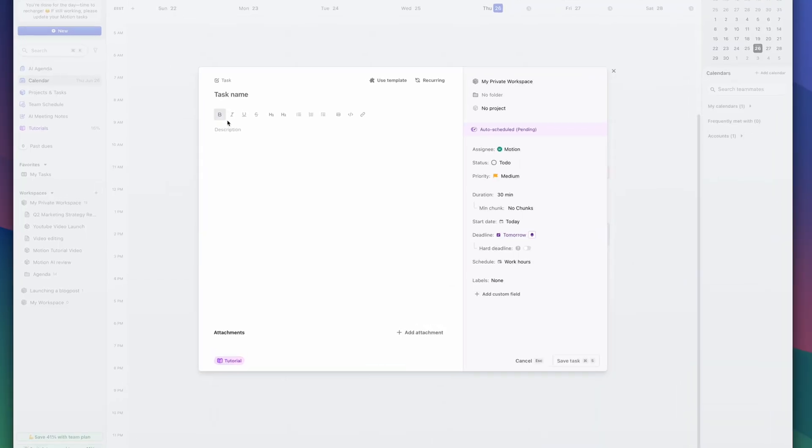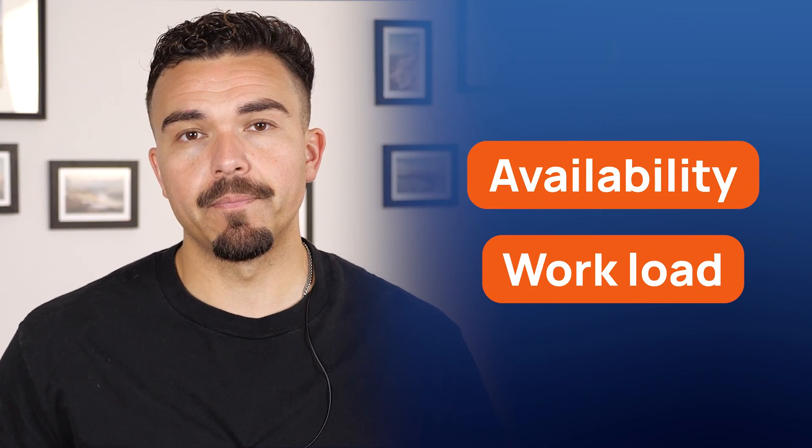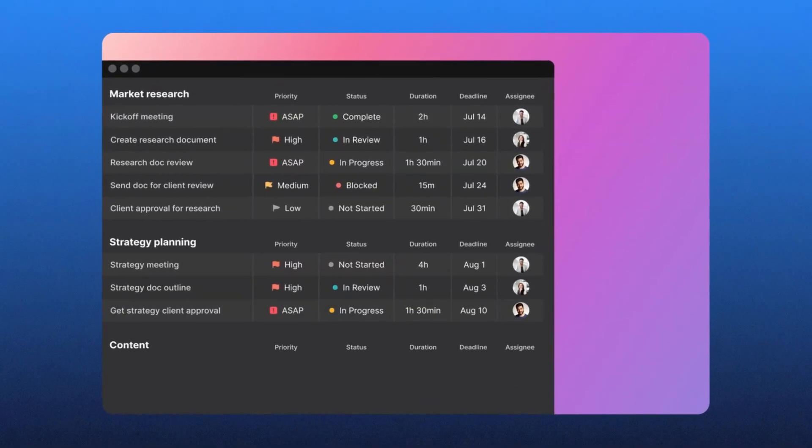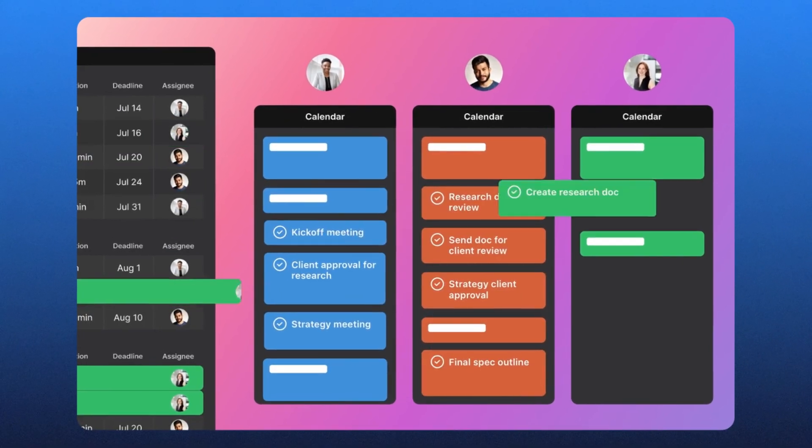Motion also makes team collaboration seamless. I'll start by assigning a task — say, 'write the launch email' — to my teammate Alex. As soon as I assign it, Motion scans Alex's calendar and automatically picks the best time slot based on their availability and current workload. This means no double booking, no guesswork, and Alex doesn't need to manually fit it into his schedule. I can also open the team dashboard to get a quick view of who's working on what, how busy each teammate is, and even check time tracking for each project. Whether you're managing a small team or multiple departments, Motion gives you full visibility without micromanaging.